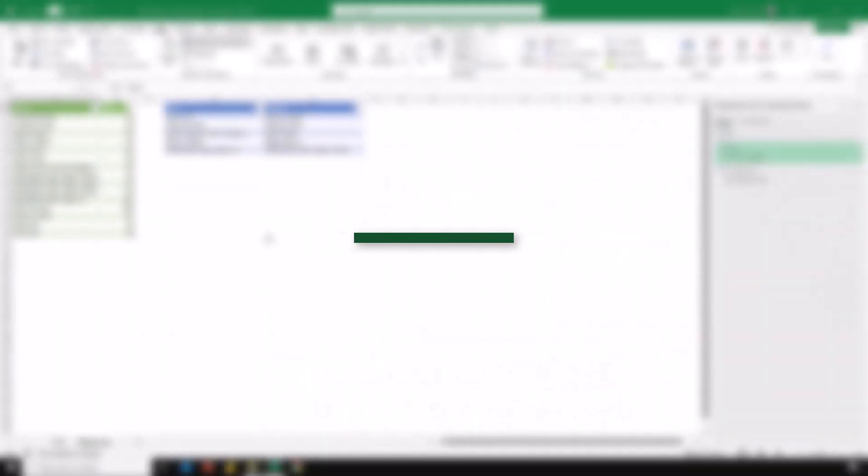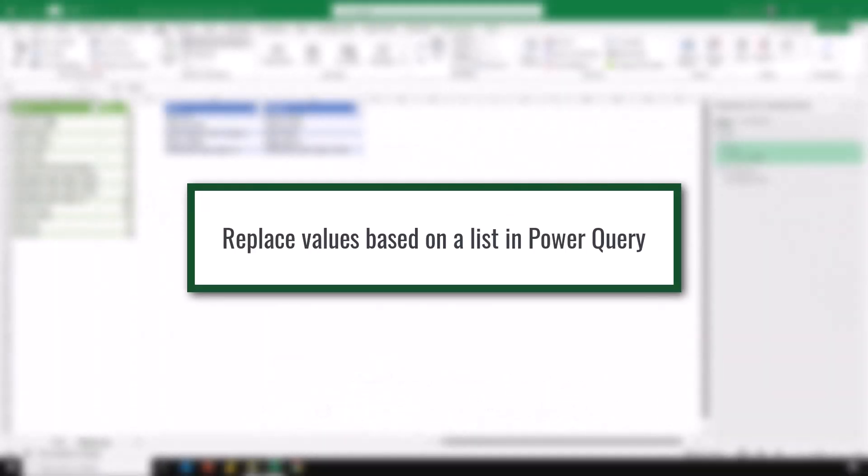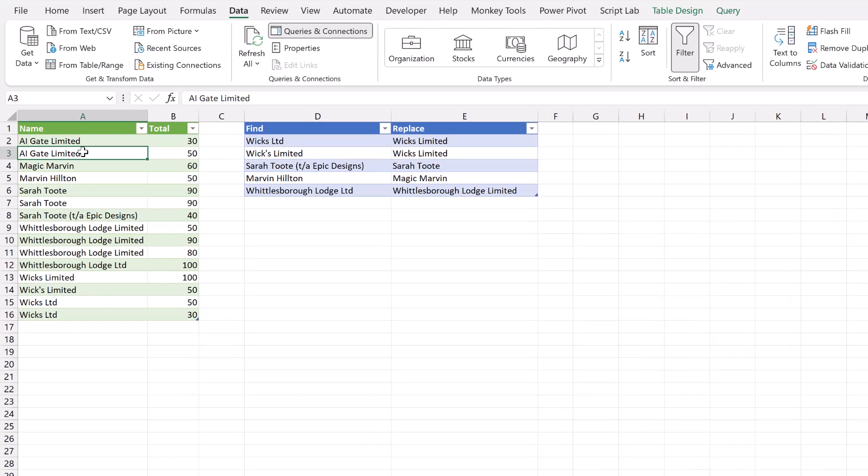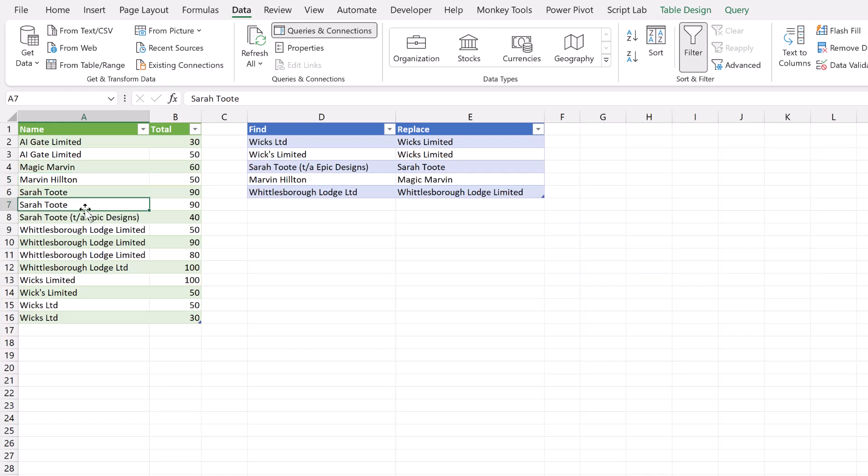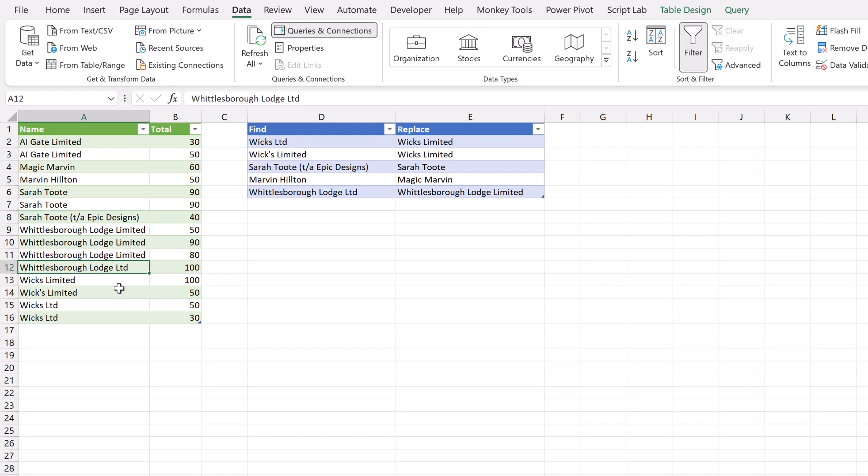Here you can see the example data we're working with. AI Gate Limited—there's no problem—but Magic Marvin in another division might be called Marvin Hilton. Sarah Toot might be Sarah Toot Trading as Epic Designs. Whittlesbury Lodge Limited might be Whittlesbury Lodge Limited but just LTD.